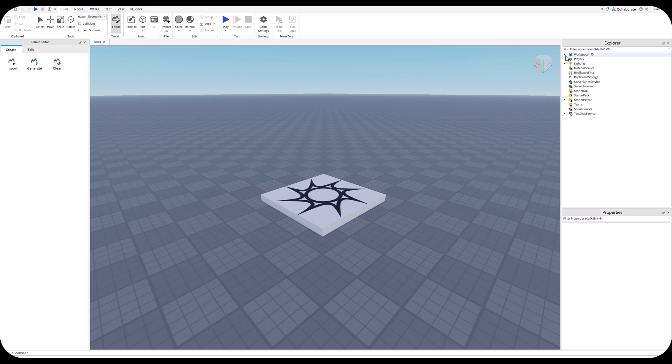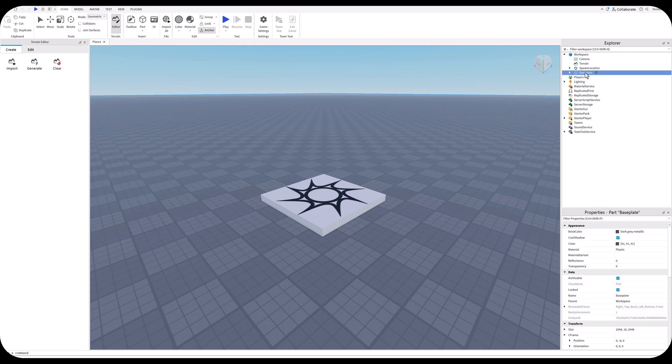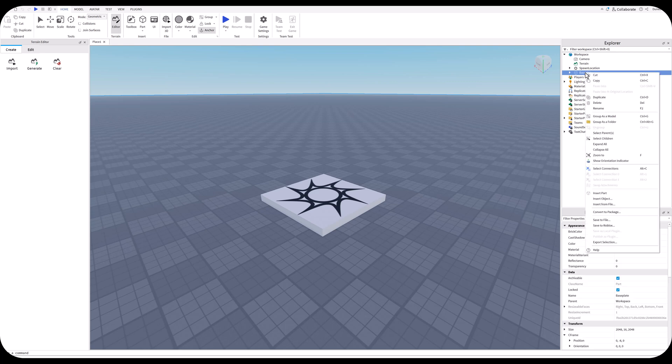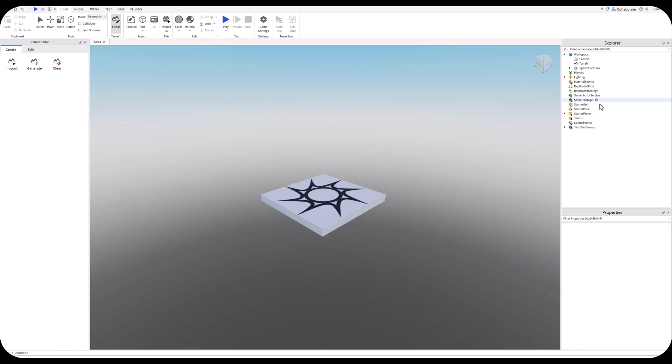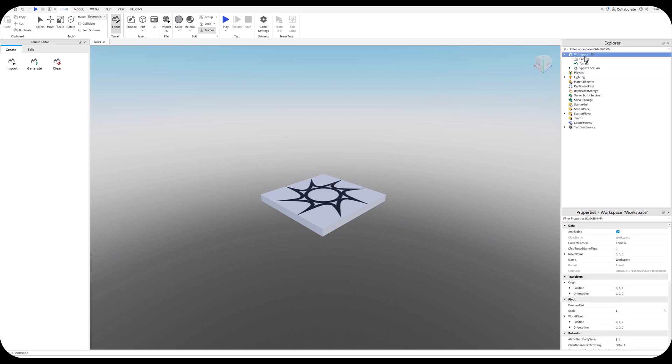We've got our basic Roblox Studio base project. First thing we're going to do is delete the ground. Over here in Explorer, this would be called Hierarchy in Unity. We're going to go over to Base Plate and right click on it to bring up our context menu, and we're going to get rid of the ground because we're going to create islands for this core project. The workspace is what's in your world, what the player is going to be able to see.